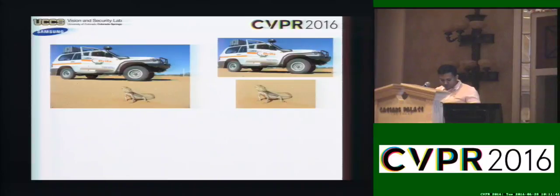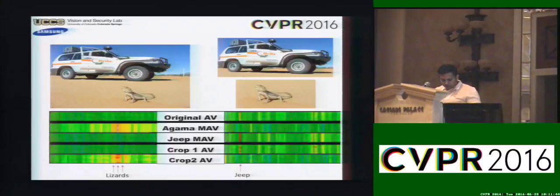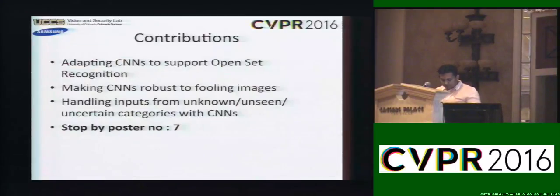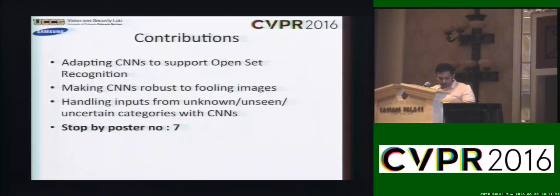OpenMAX can also be used during training. An image from a gamma class which was classified as a jeep image could be cropped into separate windows. These crops are now in agreement with their respective MAVs.